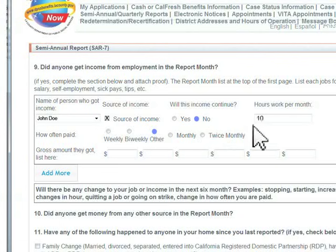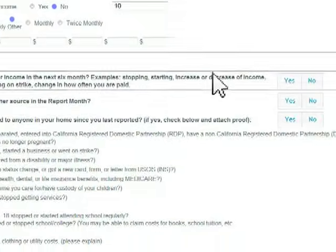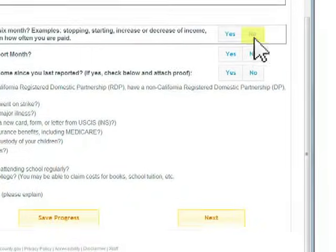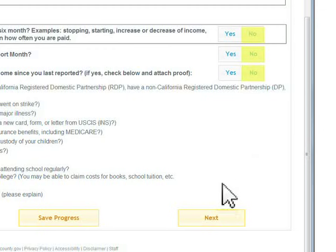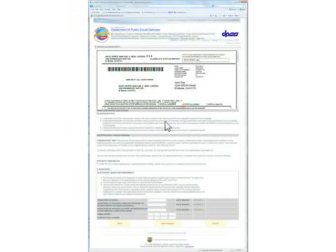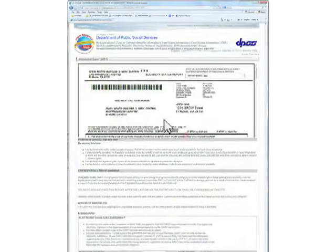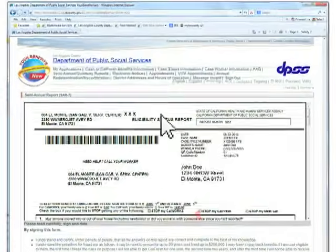You will be given the opportunity at the end of this process to upload documents for verification purposes. Carefully check over your Eligibility Status Report for any inaccuracies.